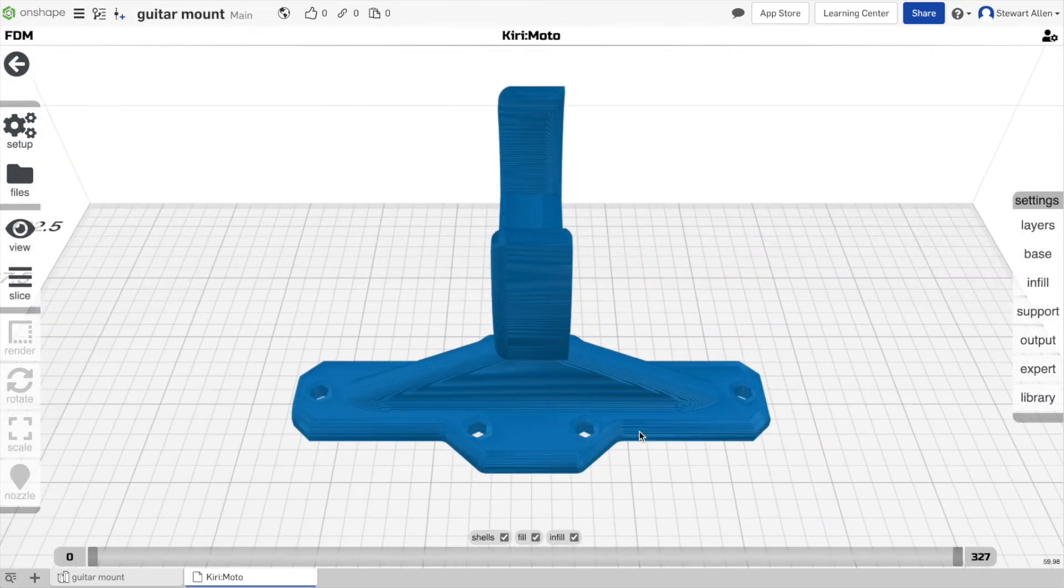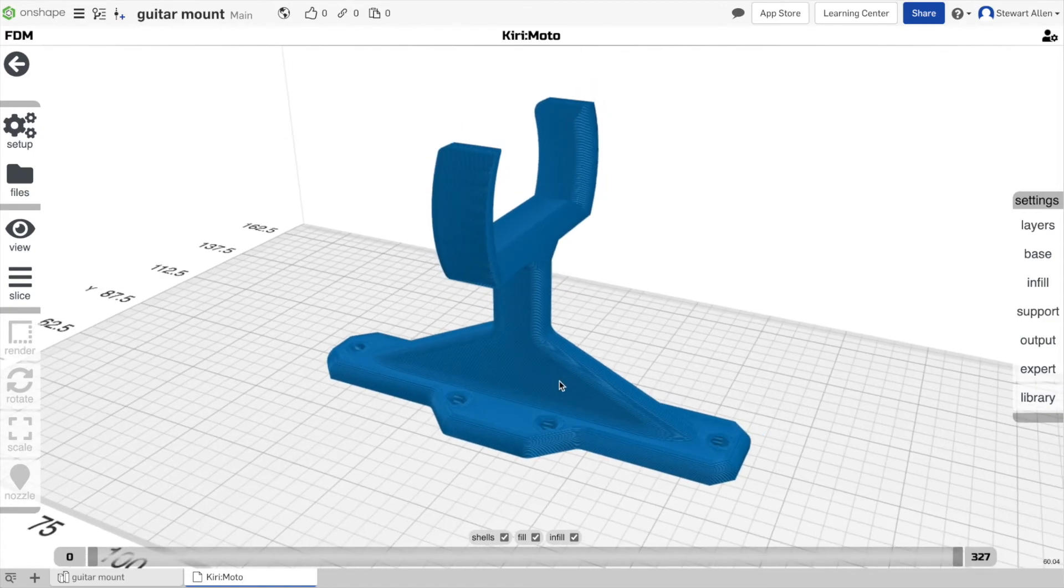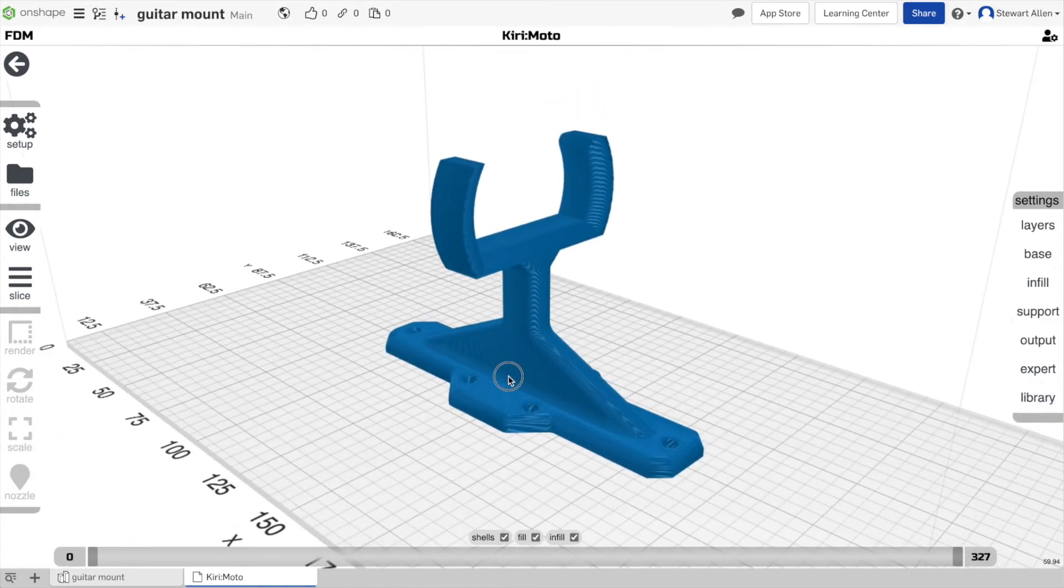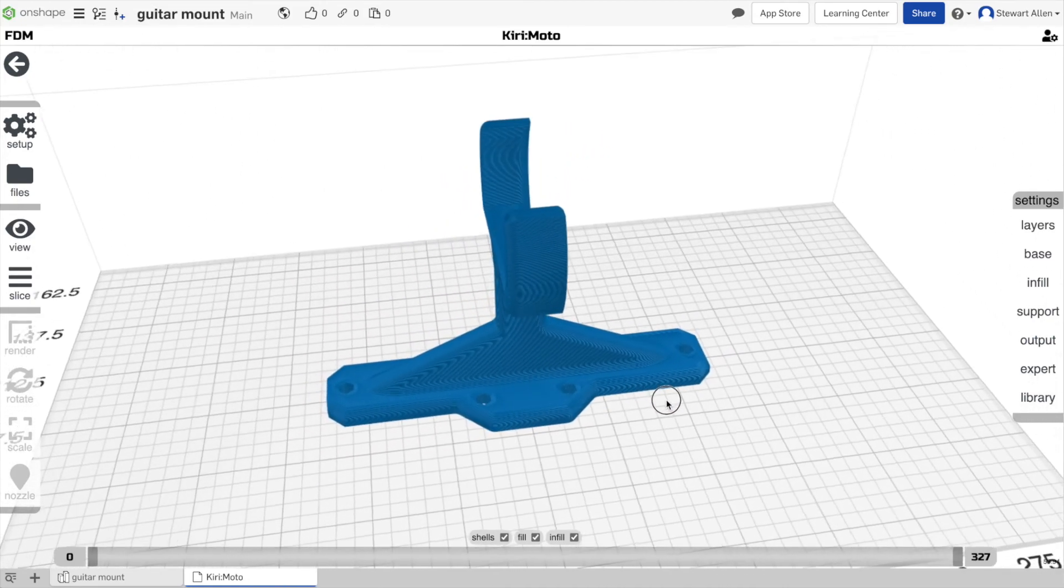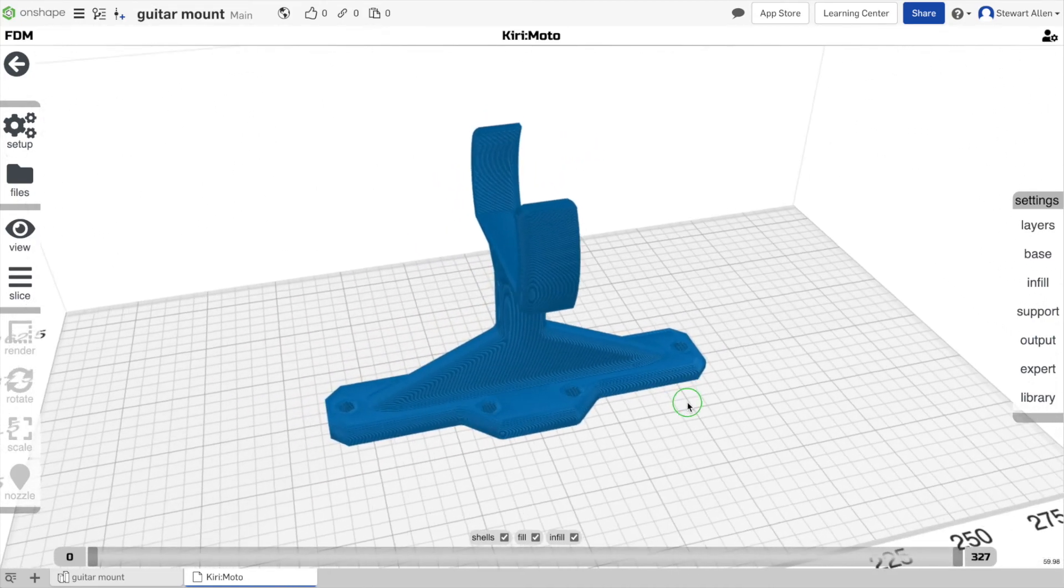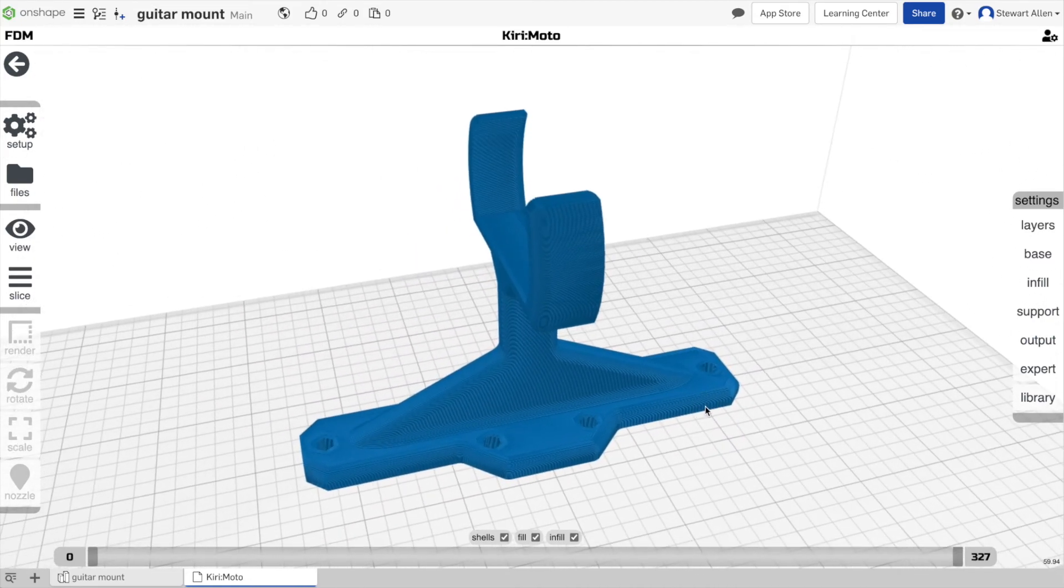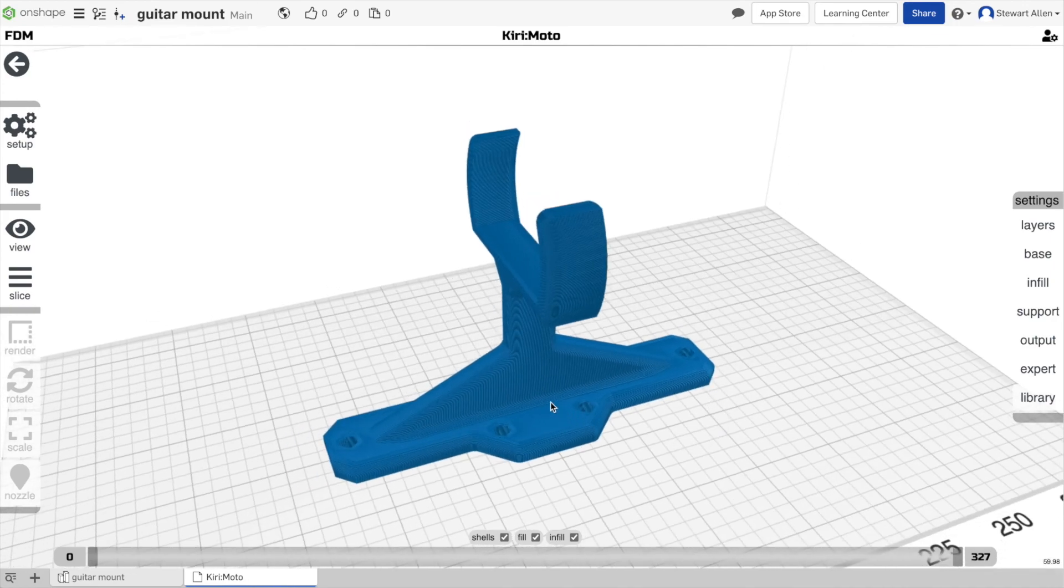There'll be future videos to explore the other capabilities of Kirimoto, but this is just to show you how to get it going inside of Onshape. So I hope you find this useful. Feedback, comments, subscribe, like below, and I look forward to hearing your feedback. Thank you.